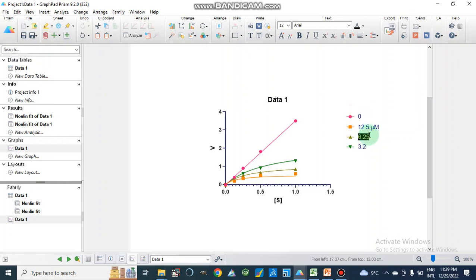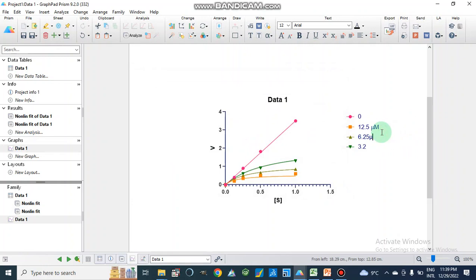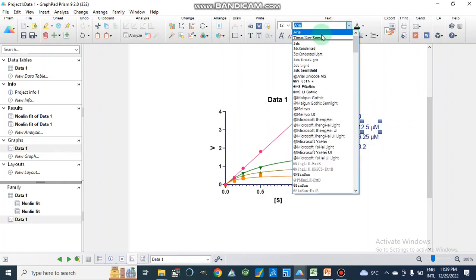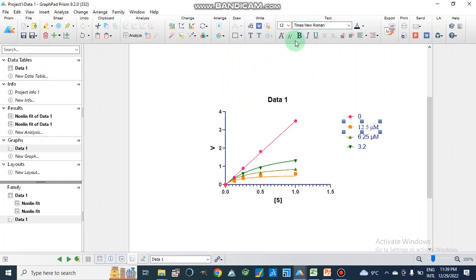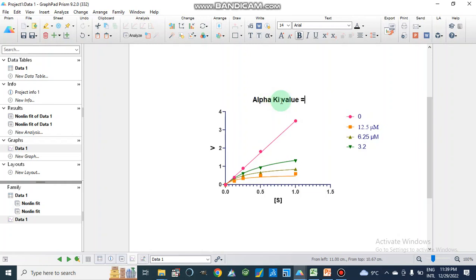We write the micromolar units on the axis, and we can change the color as needed. This is the uncompetitive type of enzyme inhibition and we have found the Ki value. We can annotate the graph with the alpha Ki value written as: alpha Ki = 0.0042 micromolar.